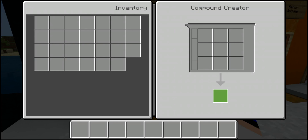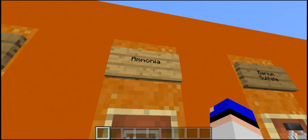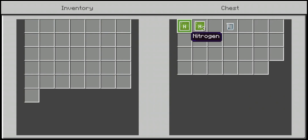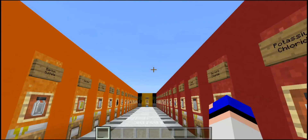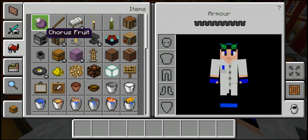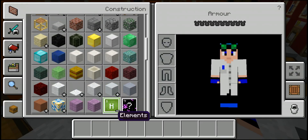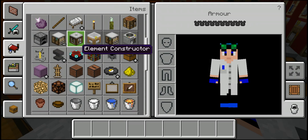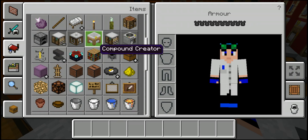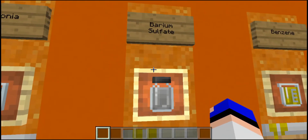Moving on to ammonia — this is crafted using one nitrogen and three hydrogen pieces to give you ammonia. If you're not sure where to get those elements, they're up here in your creative tab. At the bottom you'll find all of your elements, and all of your chemistry tools are in the third tab, including the compound creator.